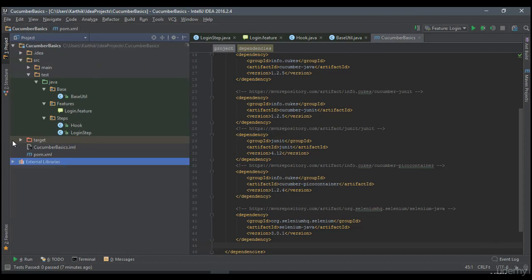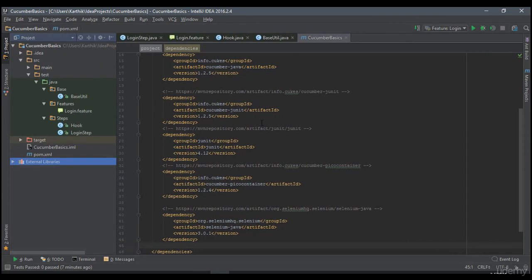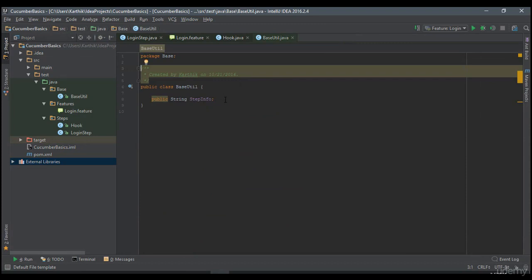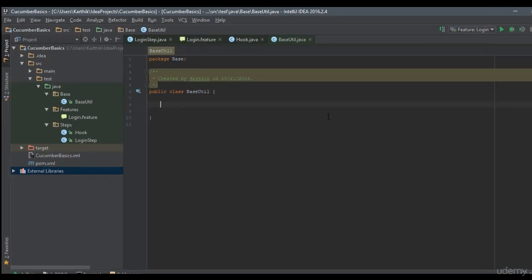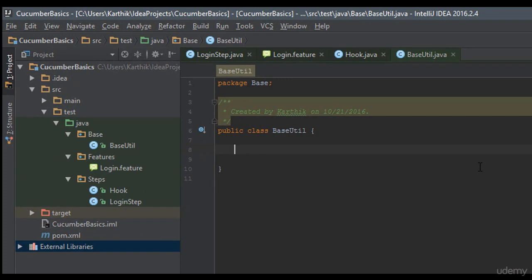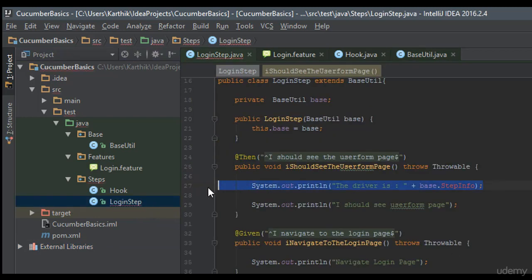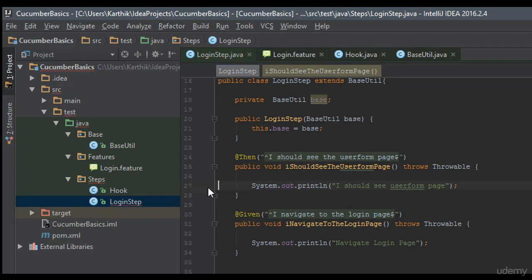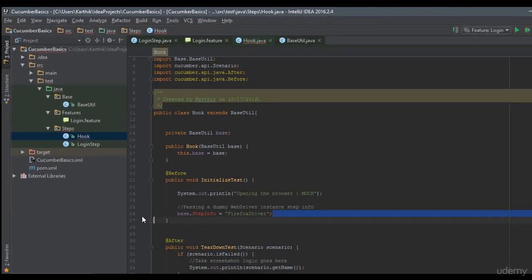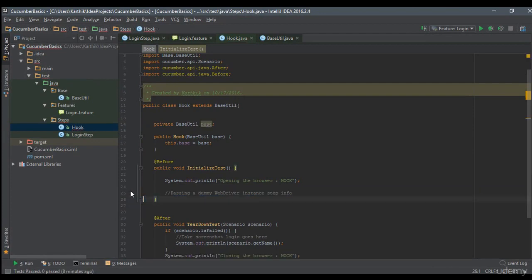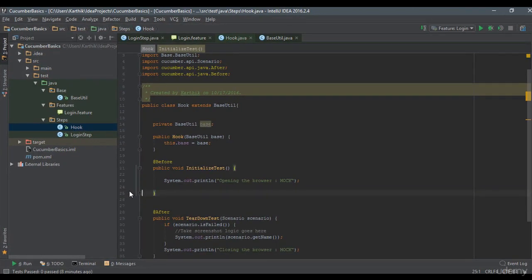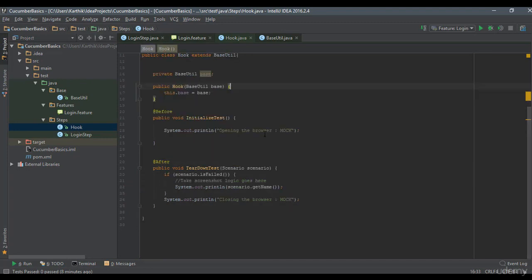Everything is added. Now I just have to start writing the code. Instead of the dummy step info, I'm going to add a public WebDriver object called driver. Since we removed the step info, I need to remove it from the other locations too — including the hook — as we added that in our previous video. Instead of the dummy WebDriver, we are going to pass the real WebDriver this time.